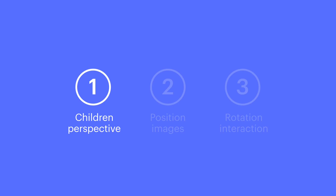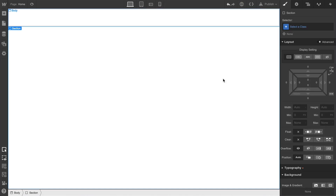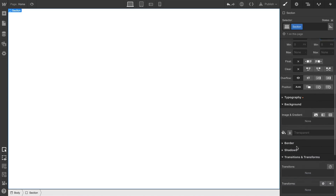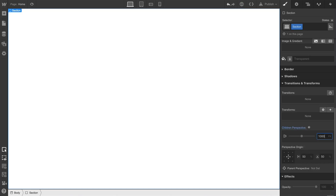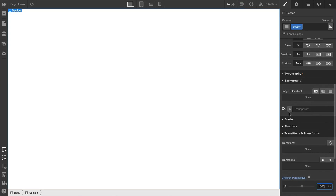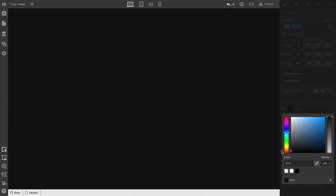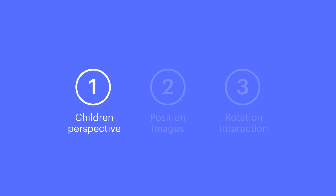Let's start with the section. We just drag in a section. You can give this a fixed height, but we're going to set it to 100VH — 100% of the viewport height. We can affect elements inside a 3D space, so we can establish depth. Let's set a children perspective; we'll keep it simple and do 1,000 pixels, but we can always change this later. And let's set a background color.